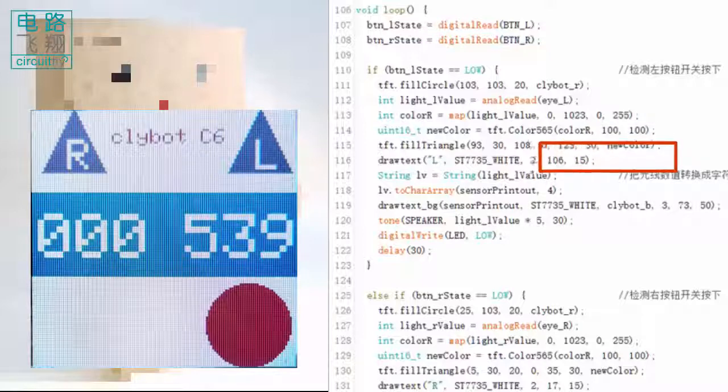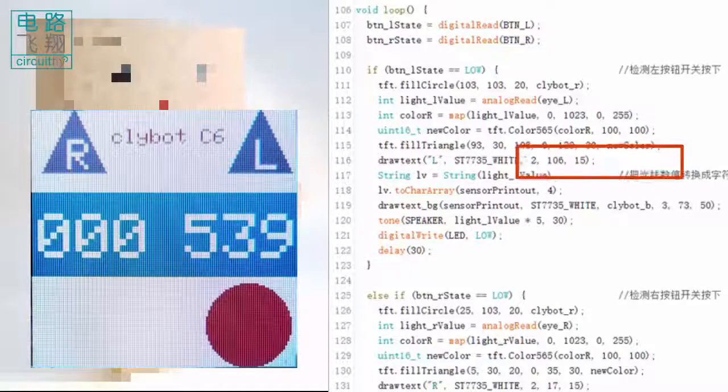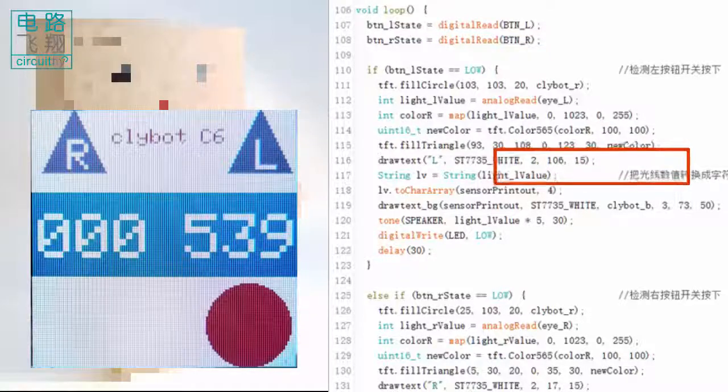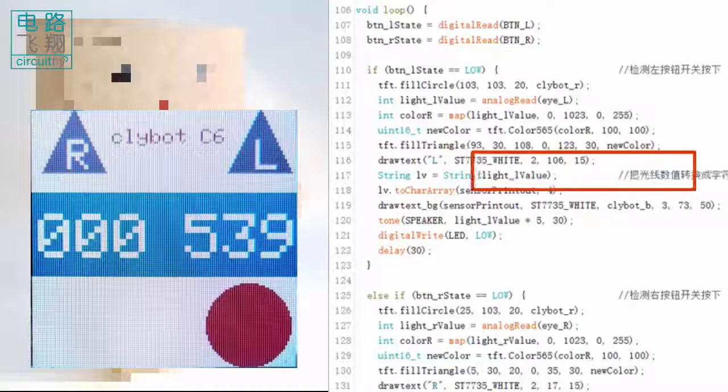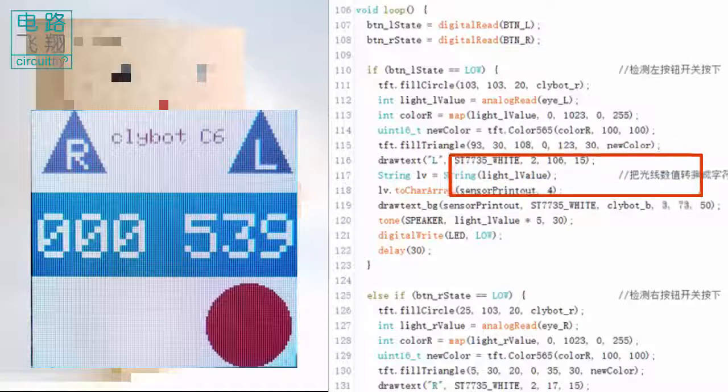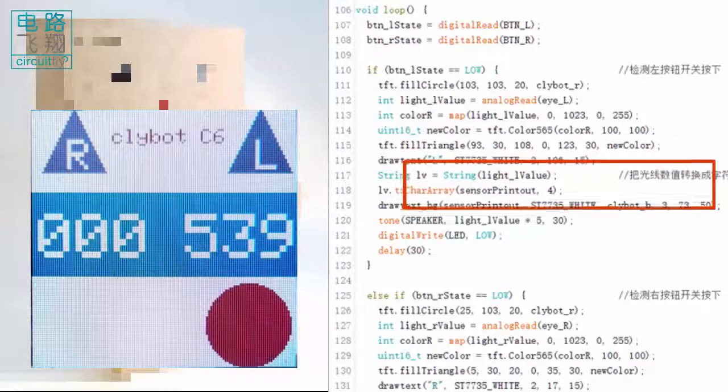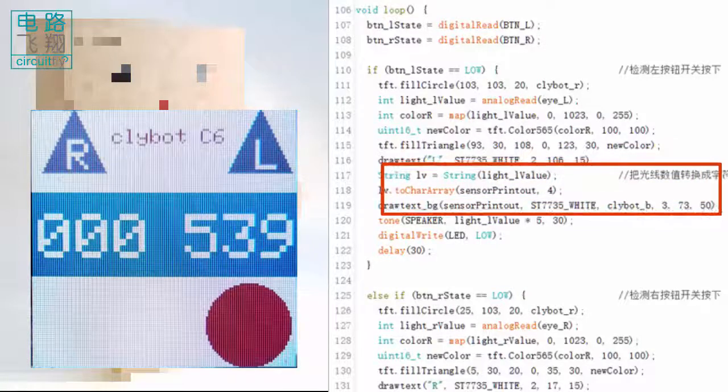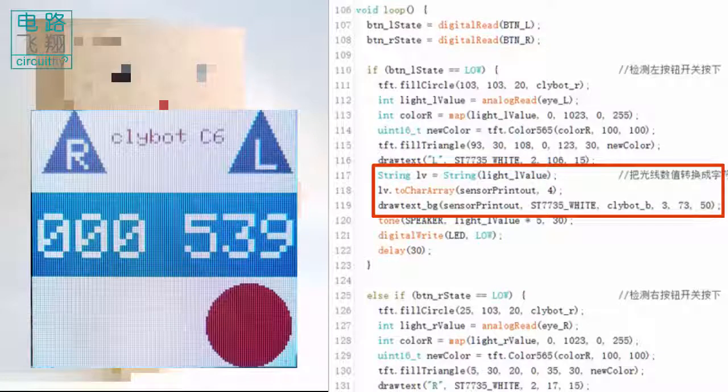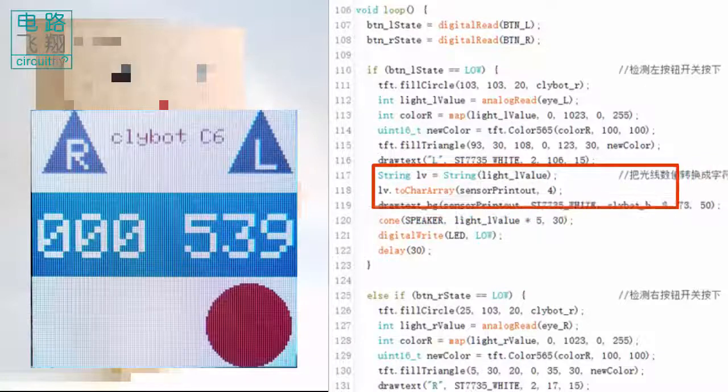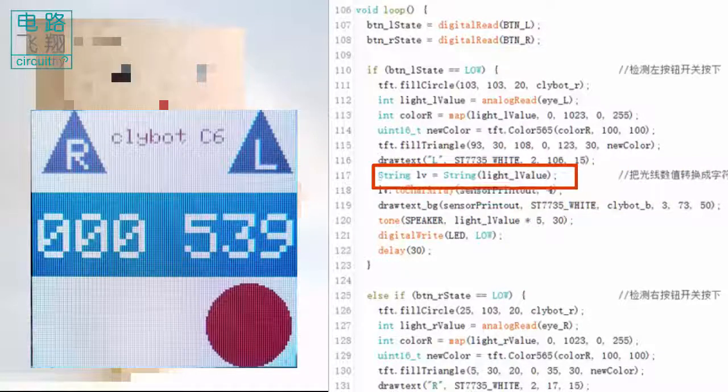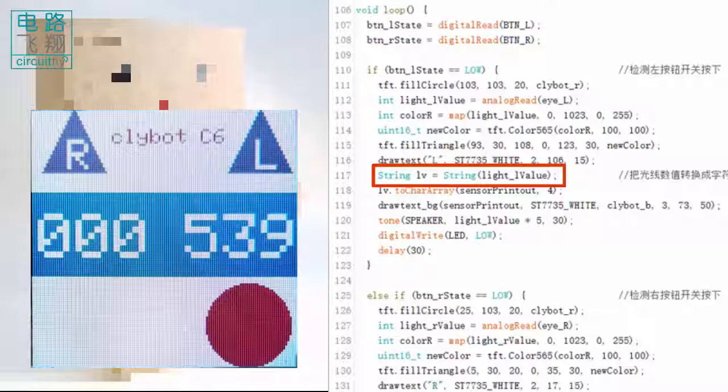The next few lines convert the integer type of light value to string type in order to send it to the LCD for display. The light value is converted from integer to string and saved in LV. The characters in LV are copied to the supply buffer sensorPrintout, whose size is 4 integers.